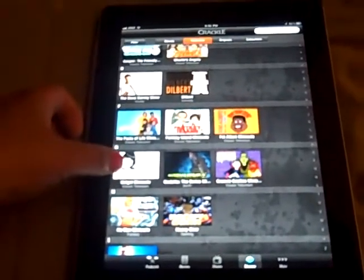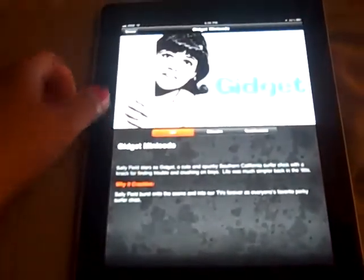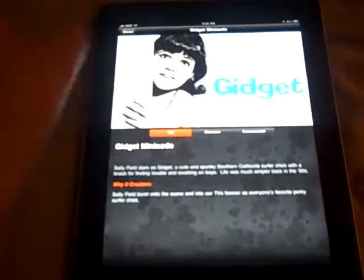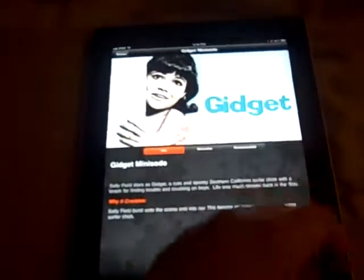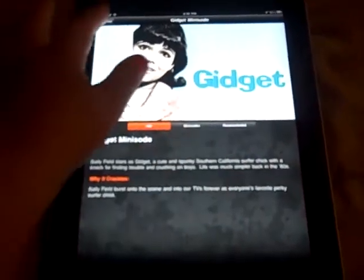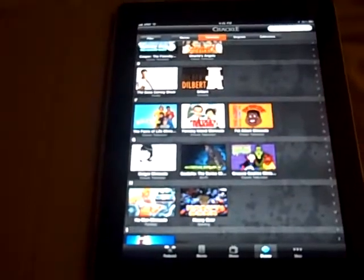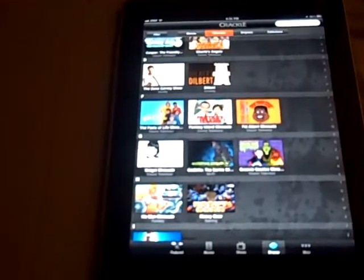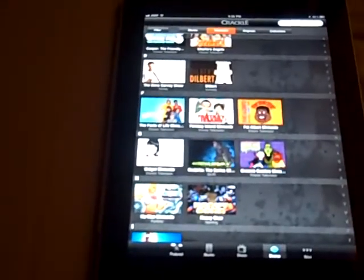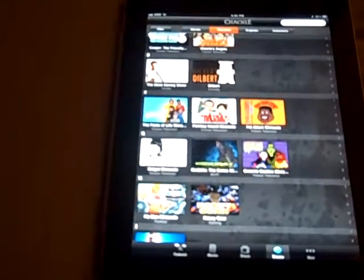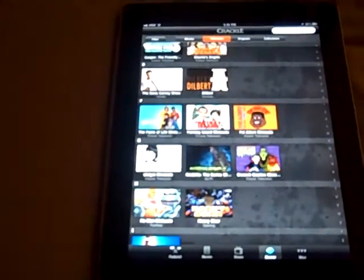But when you go Browse All you're gonna see that some of them say 'minisode,' meaning they don't have the full episodes — they just have clips of the show. But it's pretty awesome and pretty cool. Go get your Crackle on! On to the next video — thanks for watching, please rate, comment, and subscribe. Thank you guys, bye!